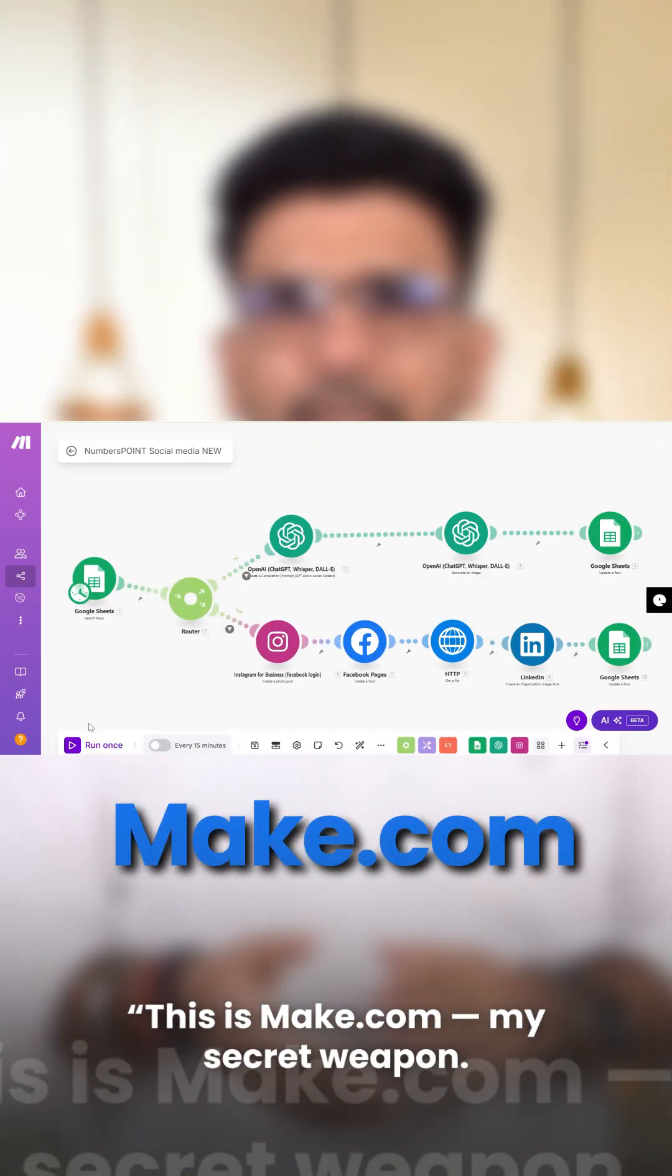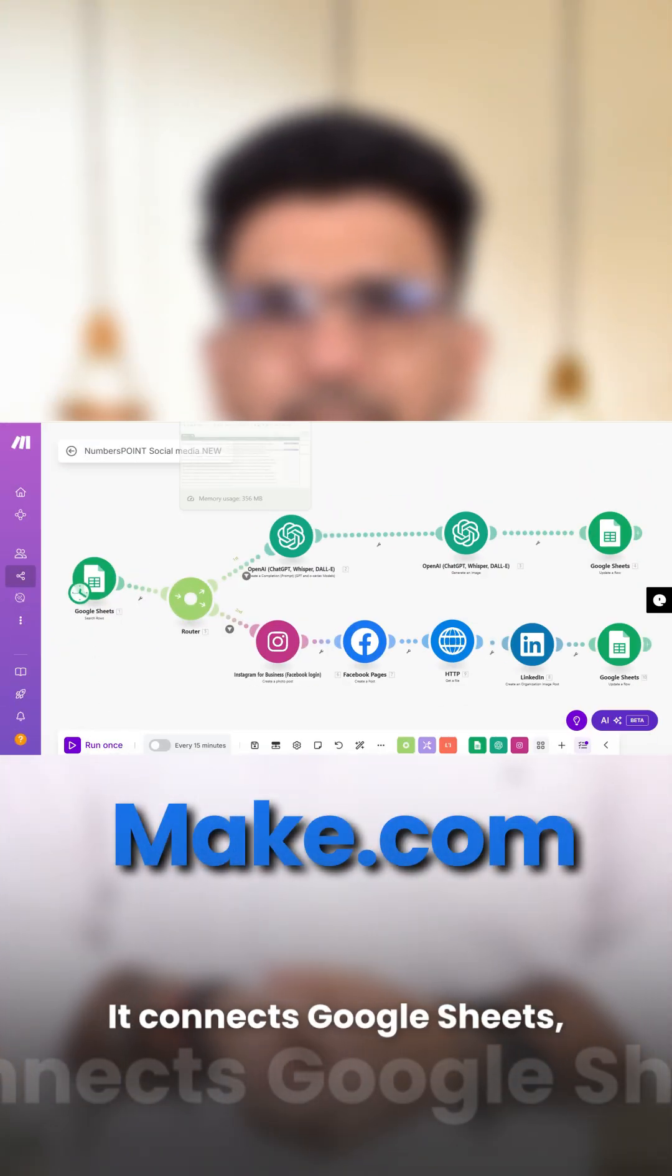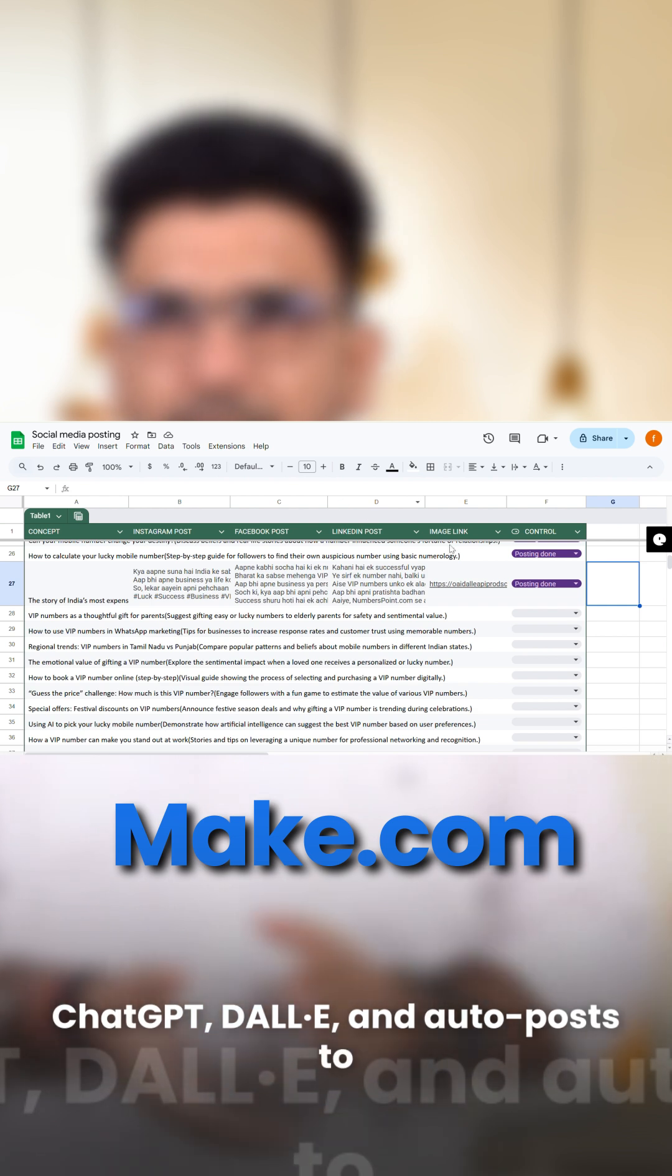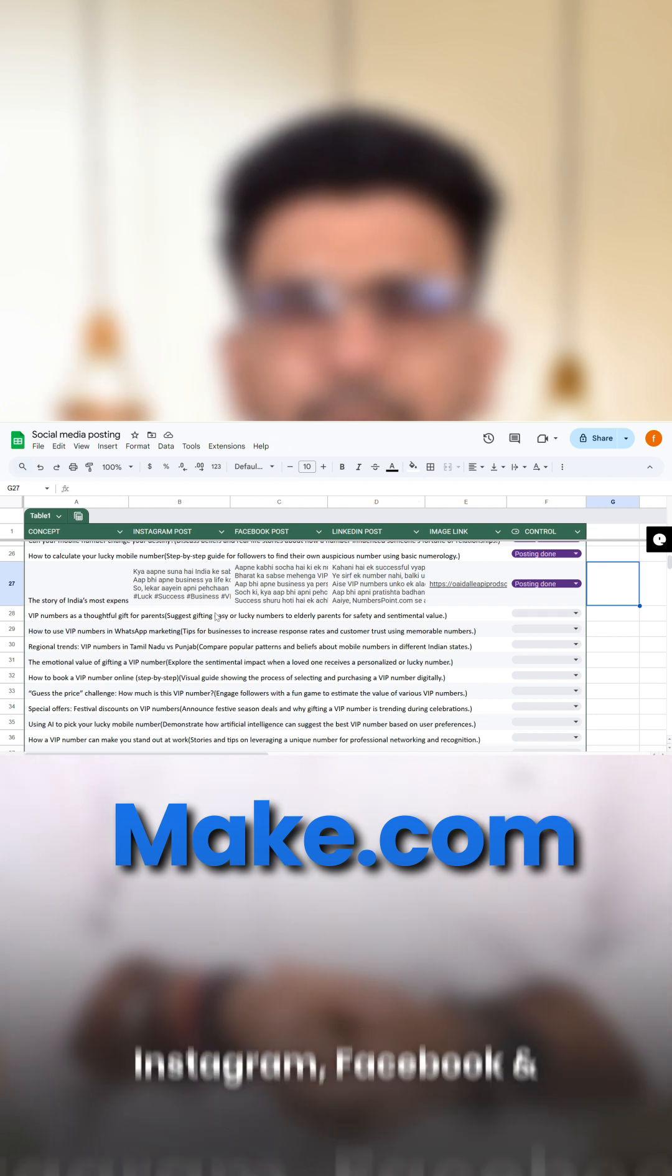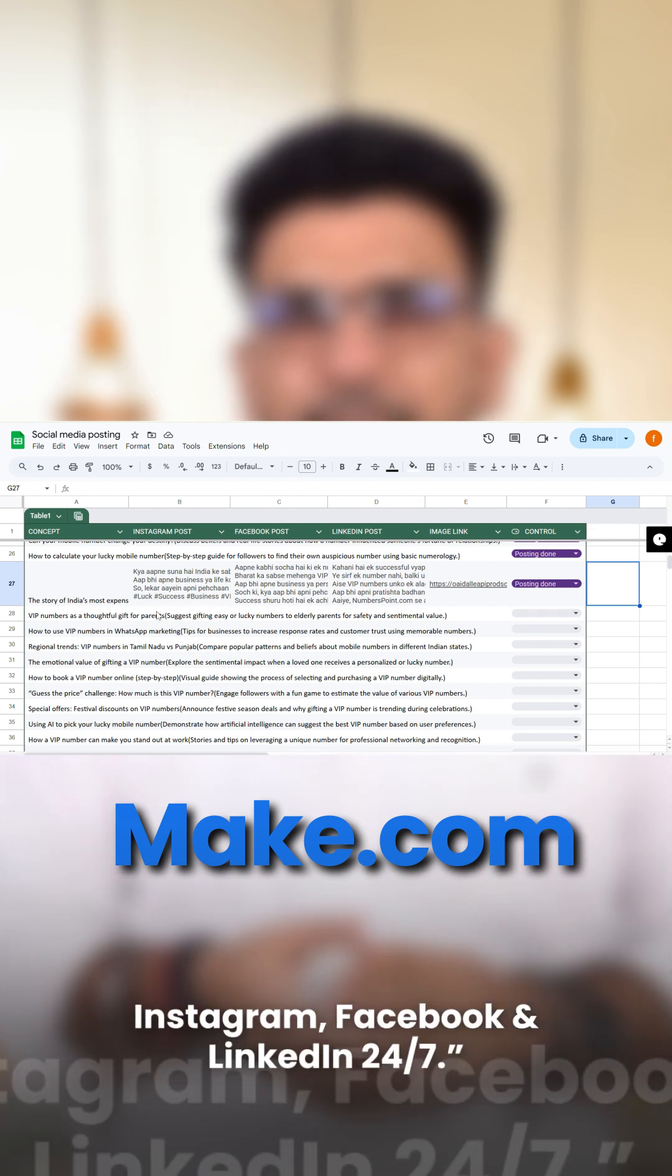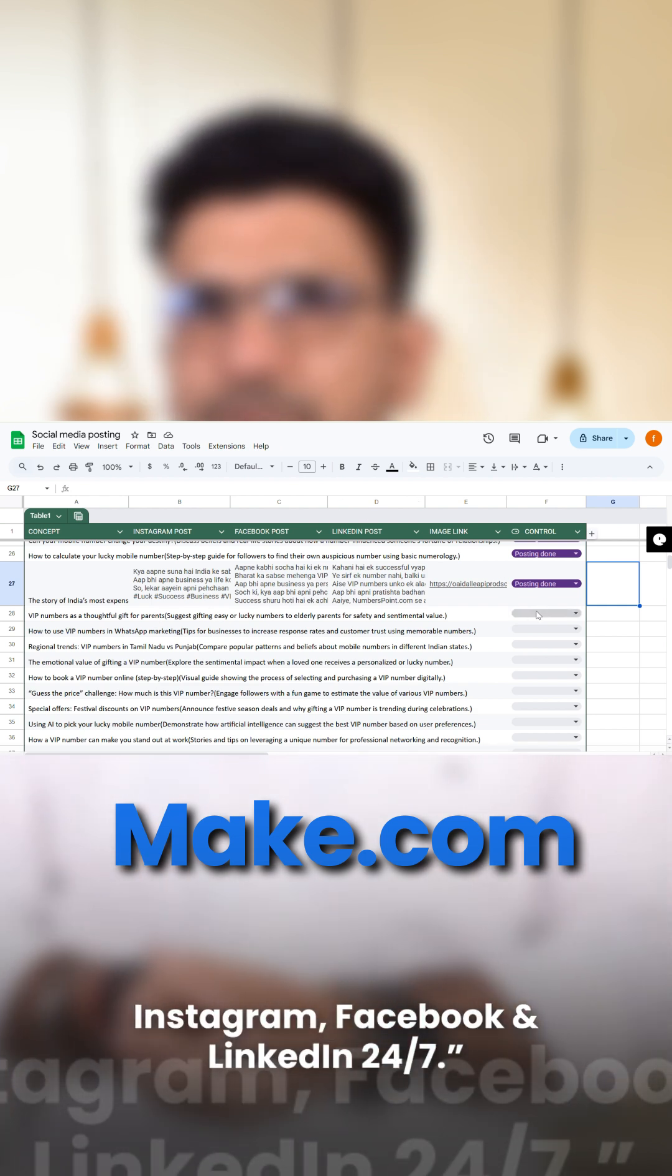It connects Google Sheets, ChatGPT, Dolly, and auto-posts to Instagram, Facebook, and LinkedIn 24-7.